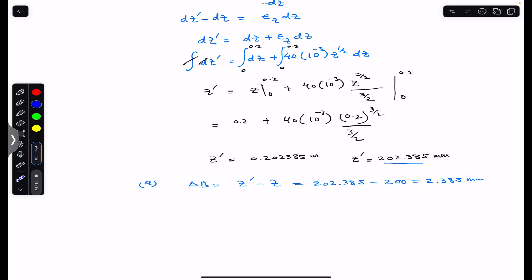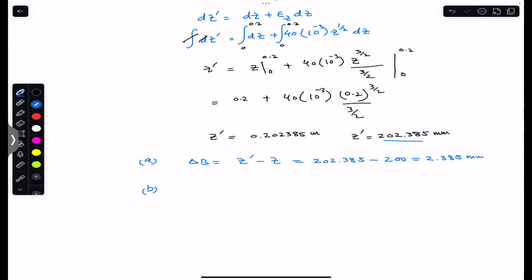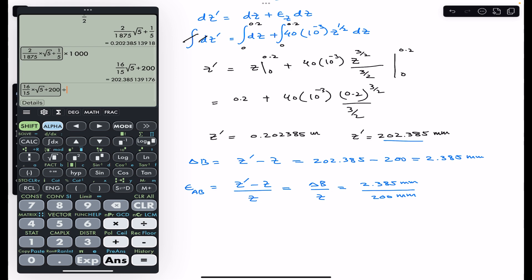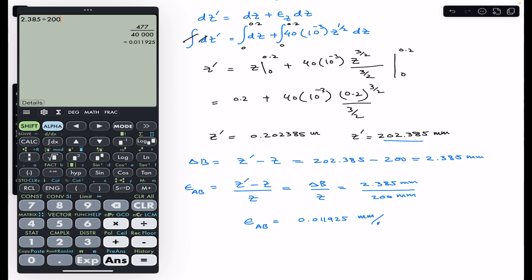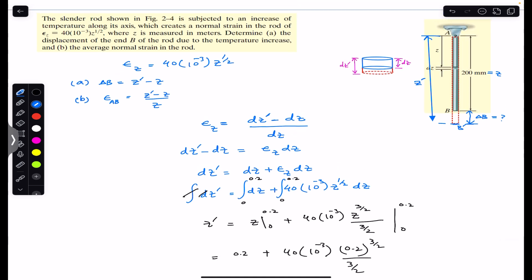For Part B, the average normal strain in rod AB equals the change in length divided by the original length. The change in length is δ_B = 2.385 mm, and the original length is 200 mm. So the average normal strain = 2.385 / 200 = 0.011925 mm/mm. This is the solution to this problem. I hope this helps your learning. Do subscribe to Engineers Academy for more solutions from Mechanics of Materials by RC Hibbeler.